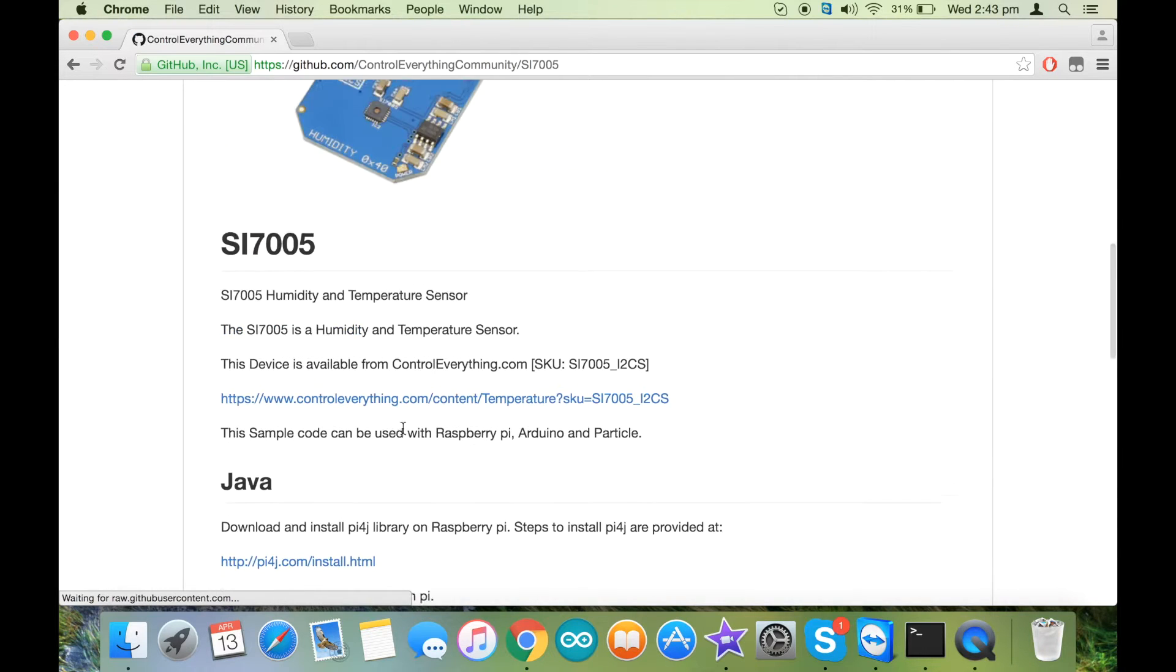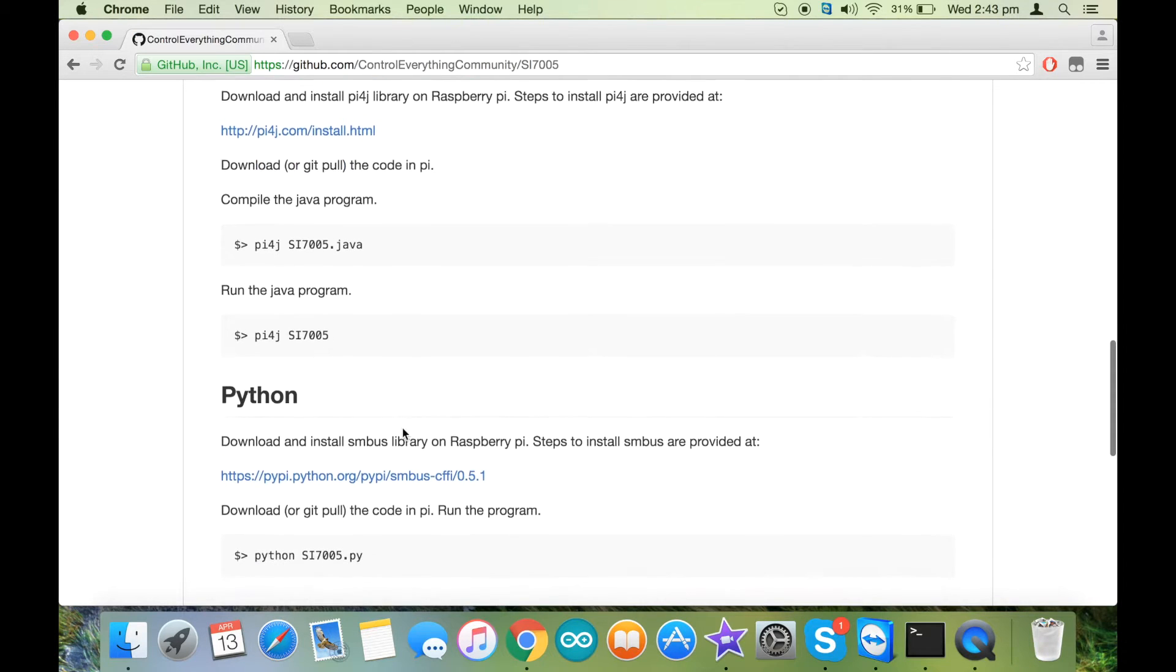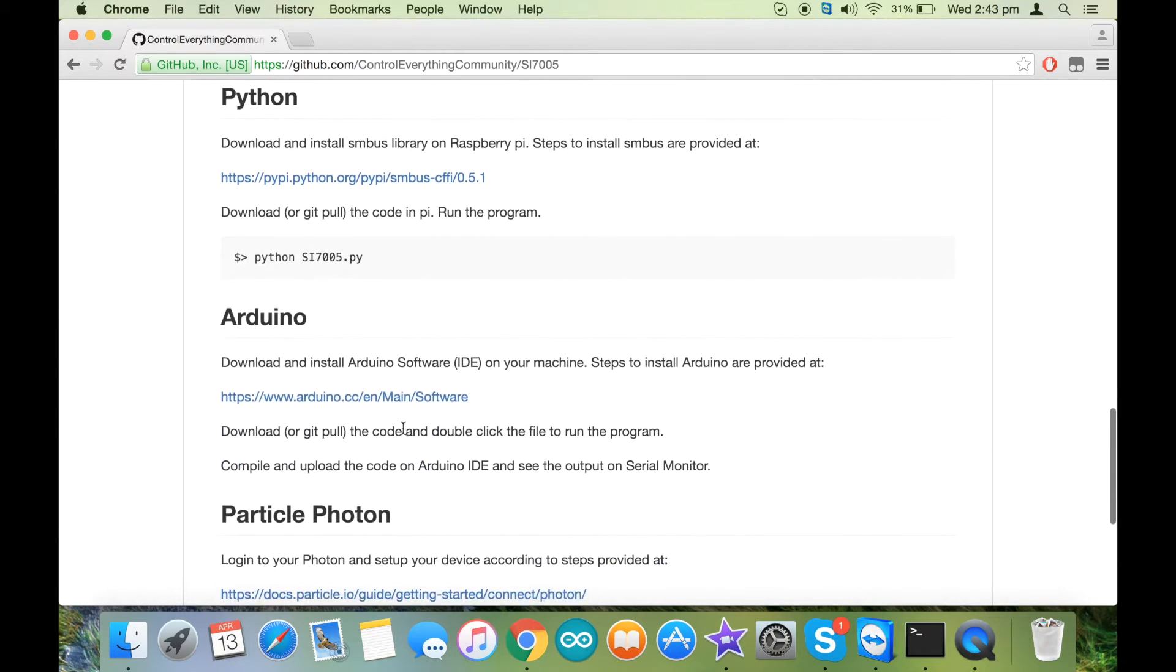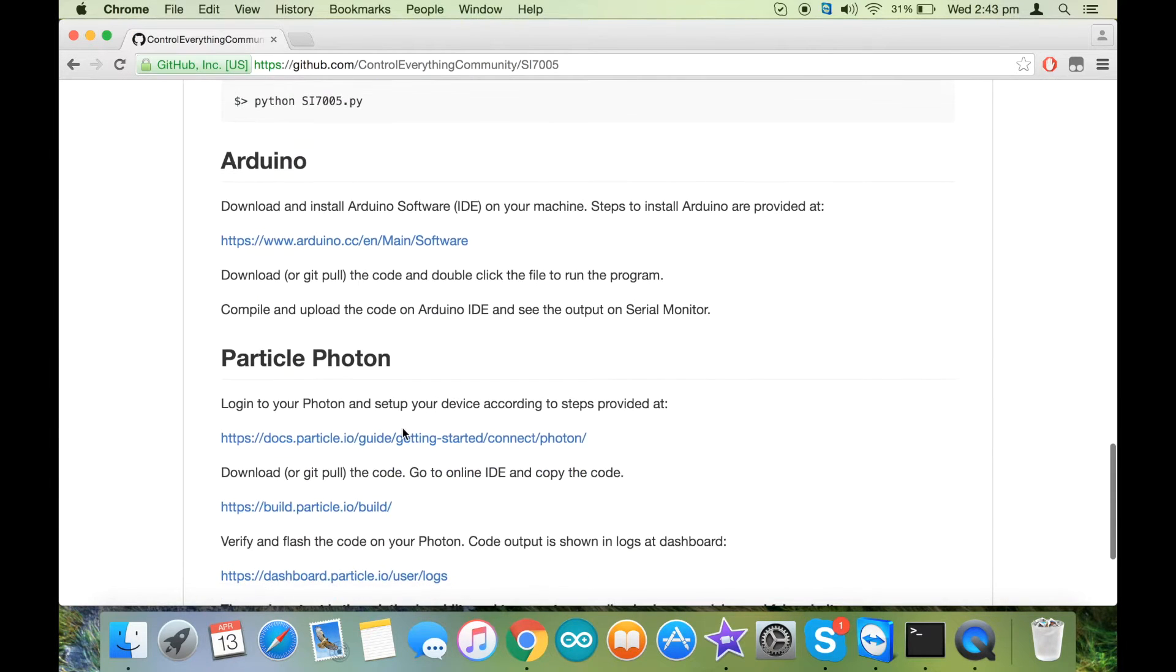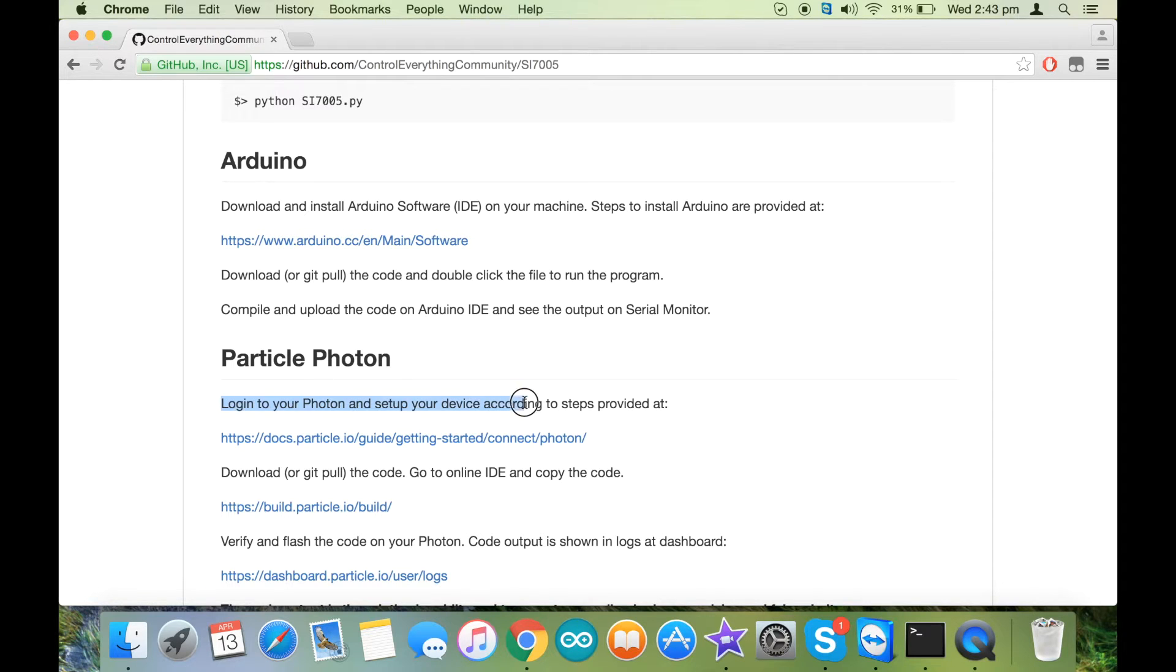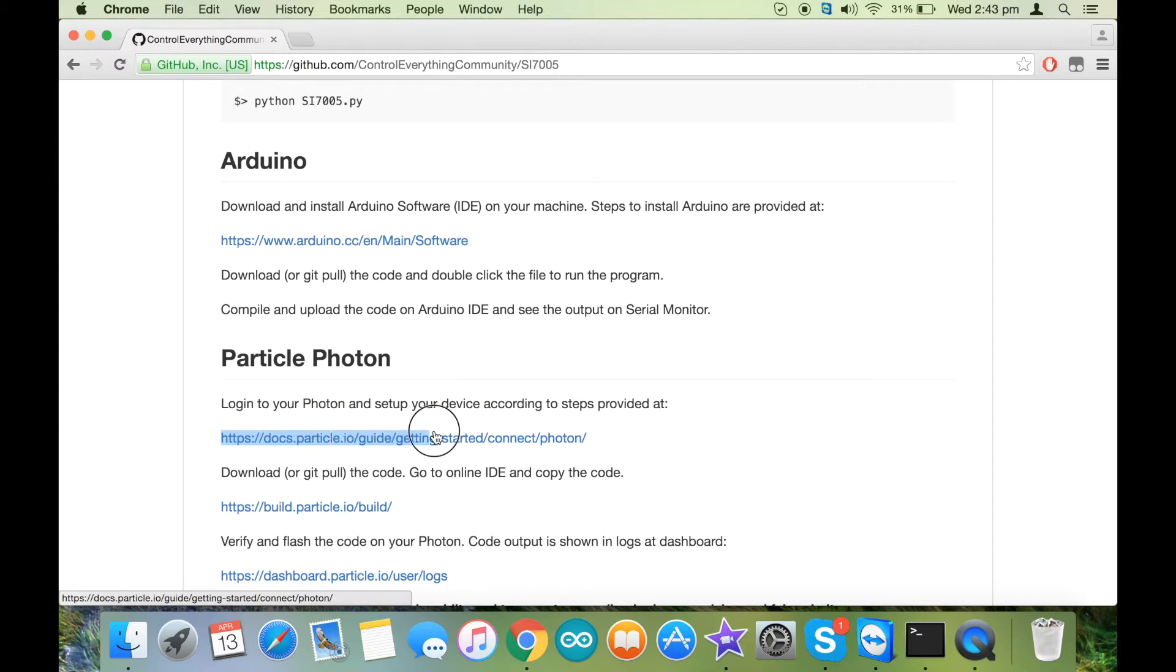After you have searched for the sensor, there are certain instructions you need to follow. For the Particle Photon, you need to log in and set up the photon on a specific ID, and the steps to do that are given in this link.